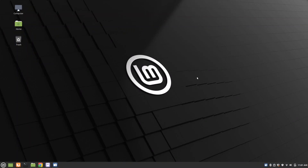Hey guys, today I'm going to show you how to install VocoScreenNG, which is a screen recording program for Linux that also allows you to record your webcam at the same time.